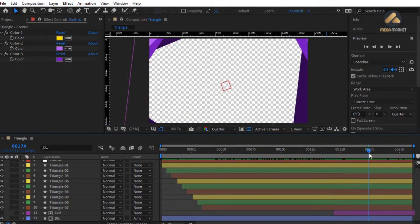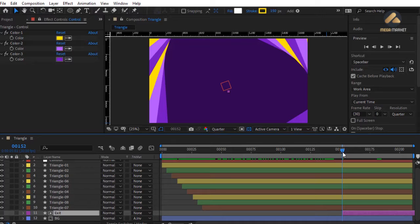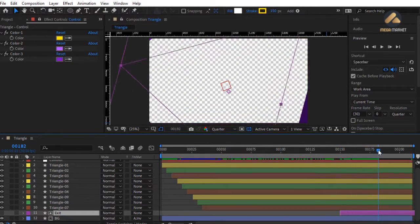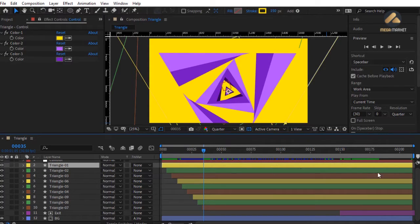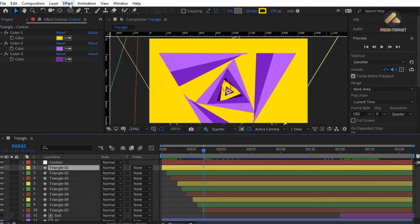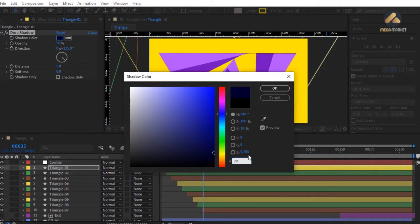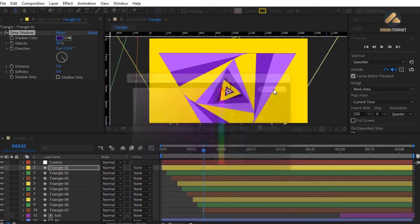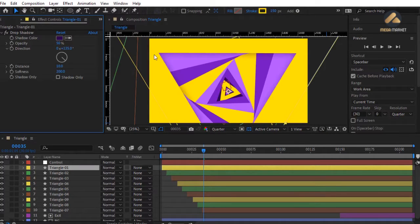Offset the exit layer slightly. The exit layer should start from frame 150 — it cuts the scene after the other triangles leave the screen. Now add shadow to the triangle layers. Select the first triangle layer and add Effect > Perspective > Drop Shadow. Change the shadow color to 2D0150. Leave opacity at 50%, change distance to 10, and increase softness to 200 for a nice shadow effect.